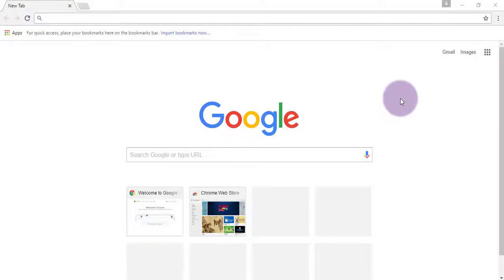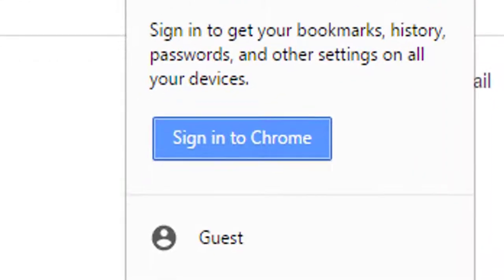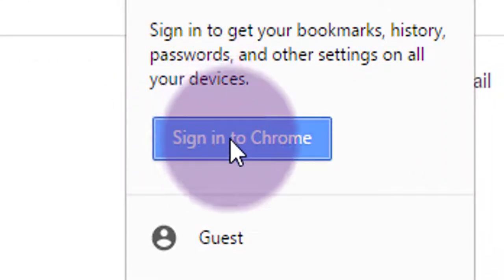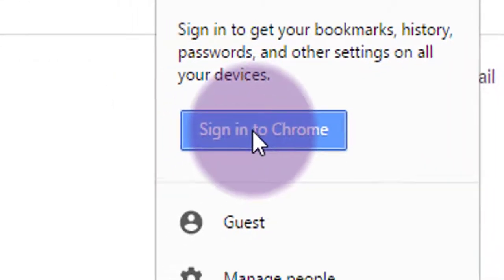Let's show you how to sign into Google Chrome so you can take advantage of lots of cool features that it brings. Find the little gray person icon, click on that, and click on the blue Sign into Chrome button.